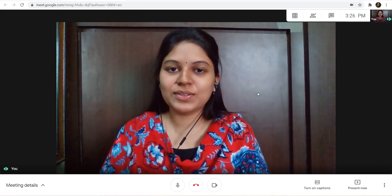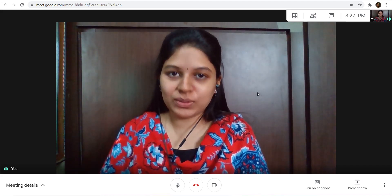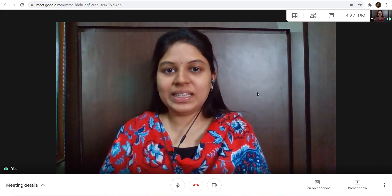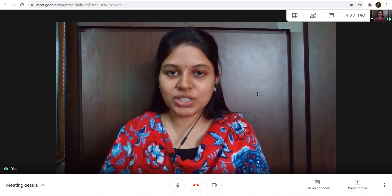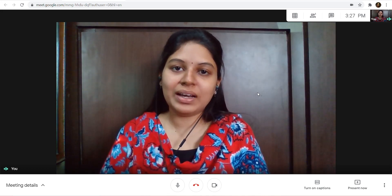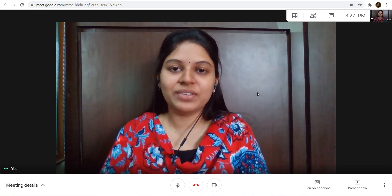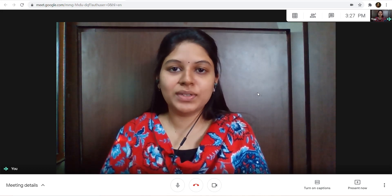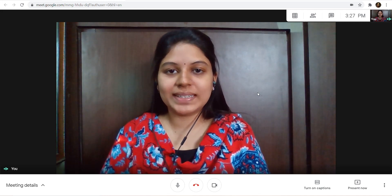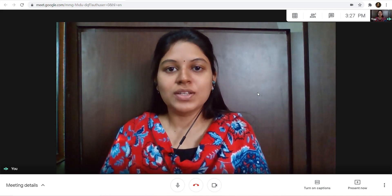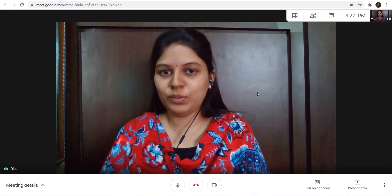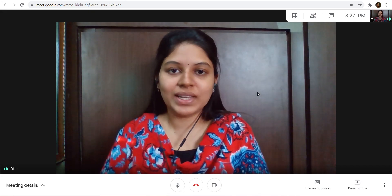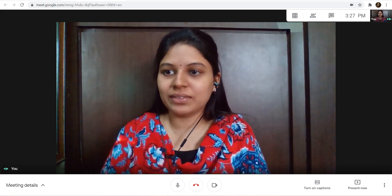Hello friends, welcome to BioTown. Now we will talk about the deleted portion as well as important questions for Chapter 2 and Chapter 3, Human Reproductive Health. In this video we will cover Human Reproductive Health.